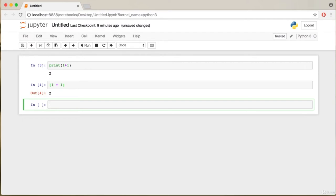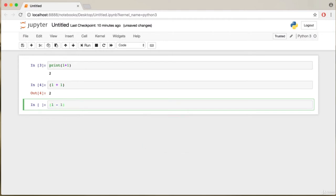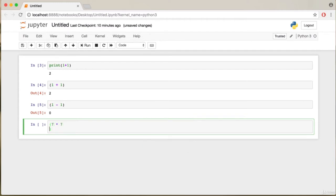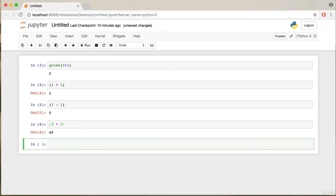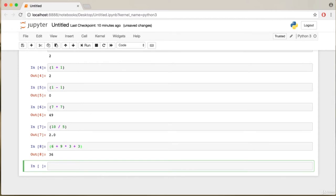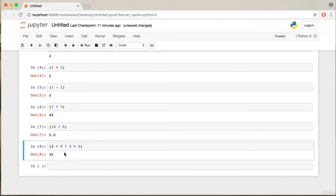Subtraction in Python is denoted by the minus sign, so '1 - 1' gives 0. Multiplication is denoted by the asterisk, so '7 * 7' gives 49. Division is denoted by the slash — '10 / 5' gives 2. Python follows the order of operations: '6 + 9 * 3 + 3' outputs 36 because multiplication occurs first. To force addition first, place brackets: '(6 + 9) * (3 + 3)' gives 90.